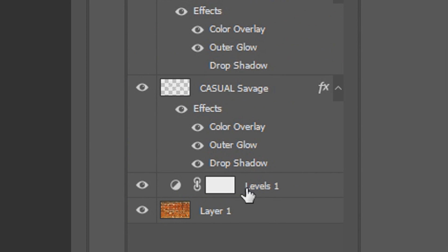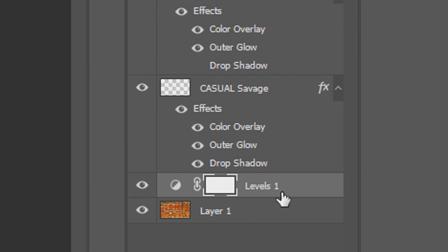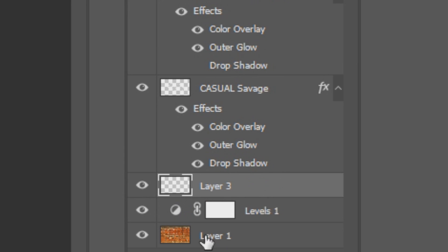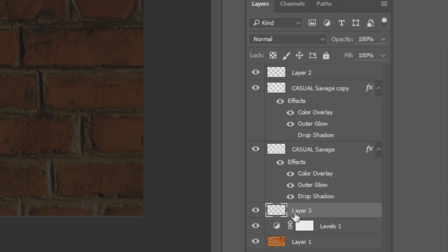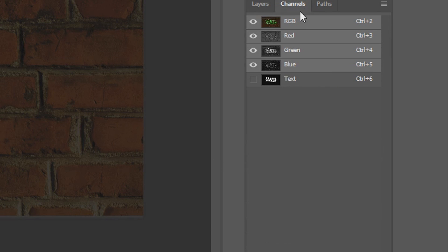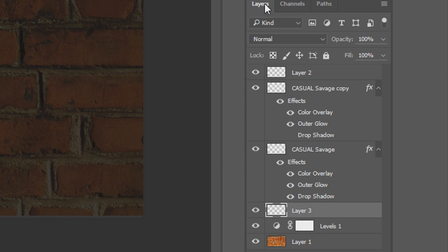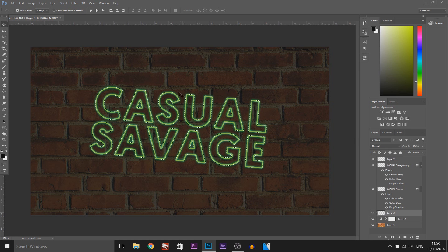Now we're going to come to where we created the adjustment layer, right here where the Levels were, and we're going to create a new layer just above it. The next thing we want to do is select this layer we have just created. Come to Channels, hold Ctrl and select the text, and then head back to the layers. And now from here we need to refine the edge.